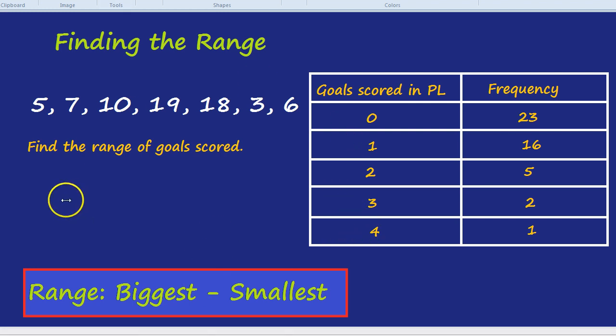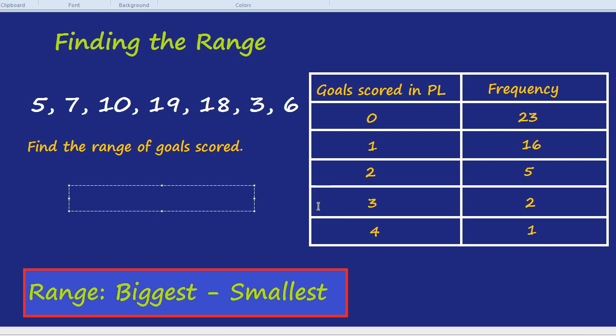So all of that, when they ask for the range of goals scored, you would simply do four take away zero, which is four.